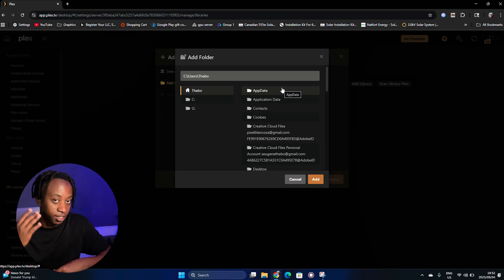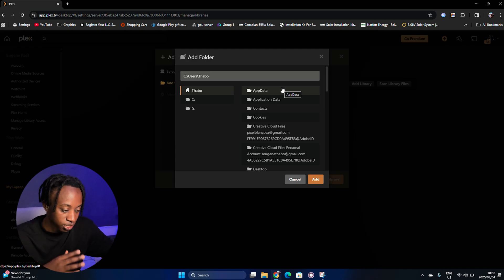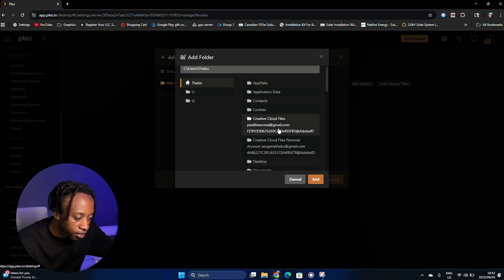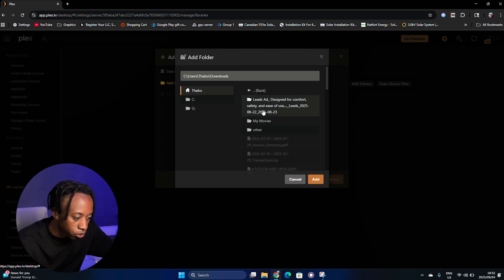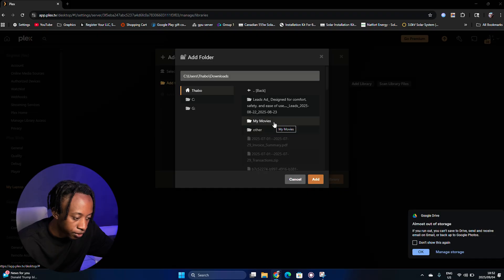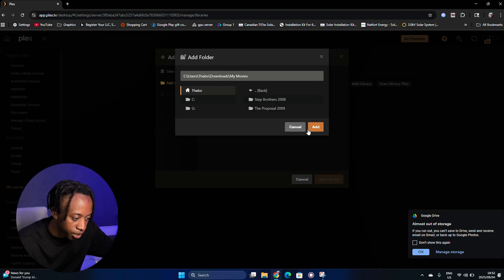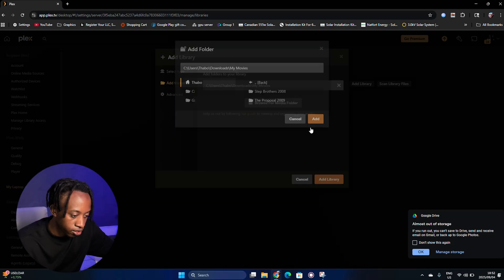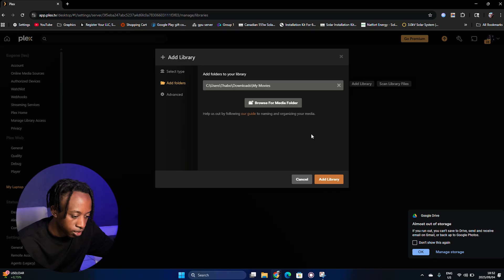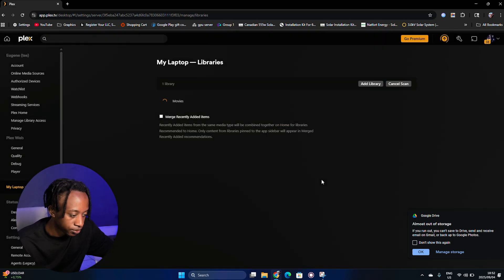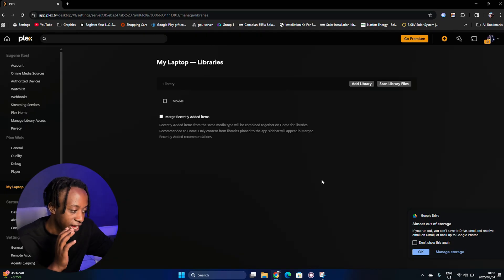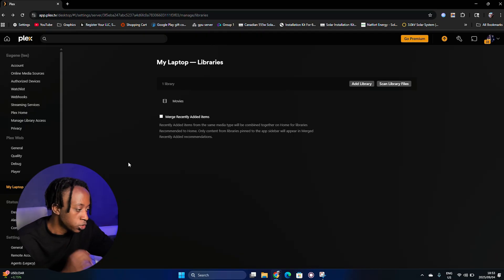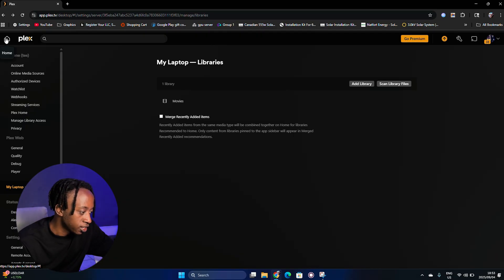I'm going to select the folder with movies that I actually want to show on the TV and the rest of my devices like my phones and everything. I go to Downloads and find my folder — it's called 'My Movies.' It has two movies: Stepbrothers and The Proposal. I add this folder, then click Add Library. As you can see, I've added it.